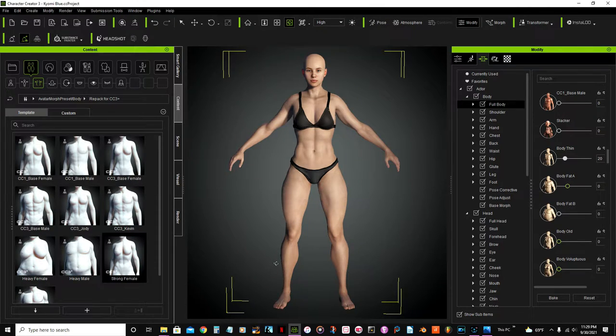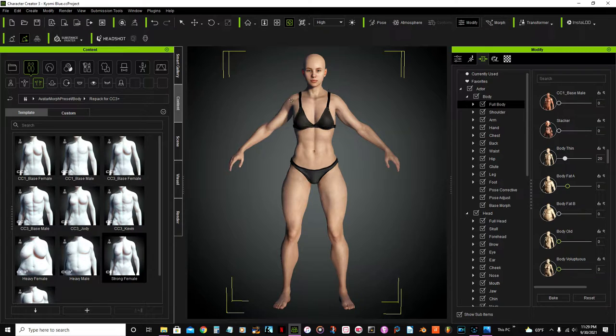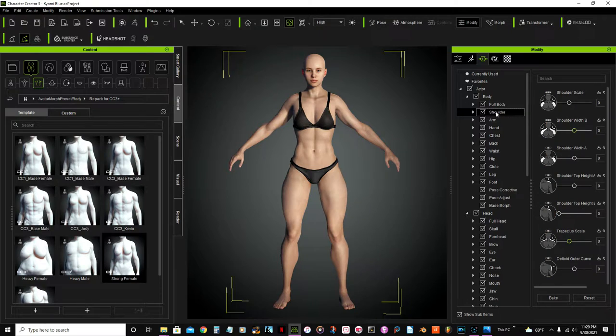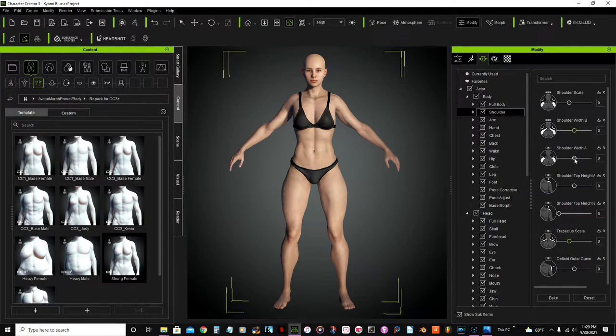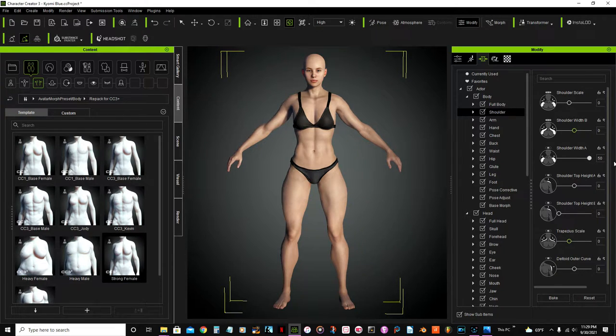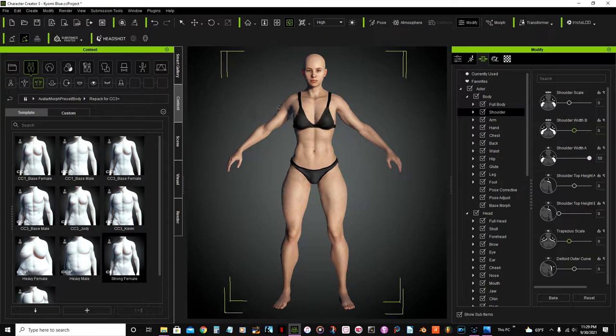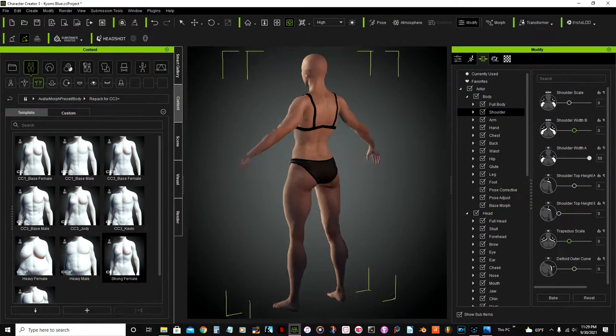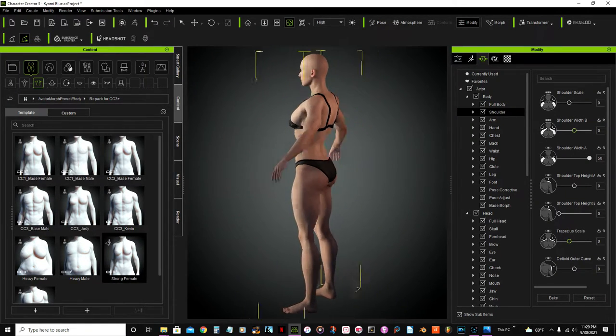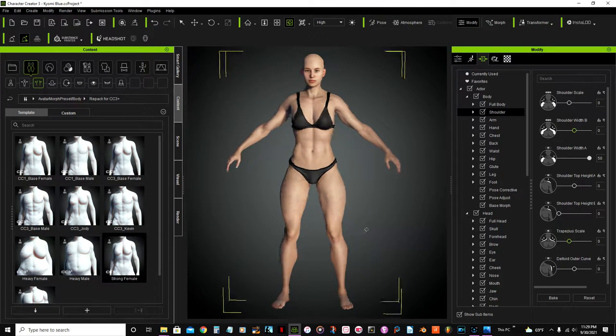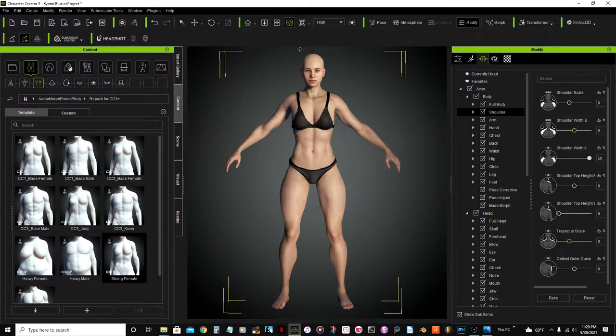Now that that's done, I want to expand her shoulders. So I will select this option here shoulder, and this option shoulder width, I'll go all the way to 50 to expand that. She looks good.